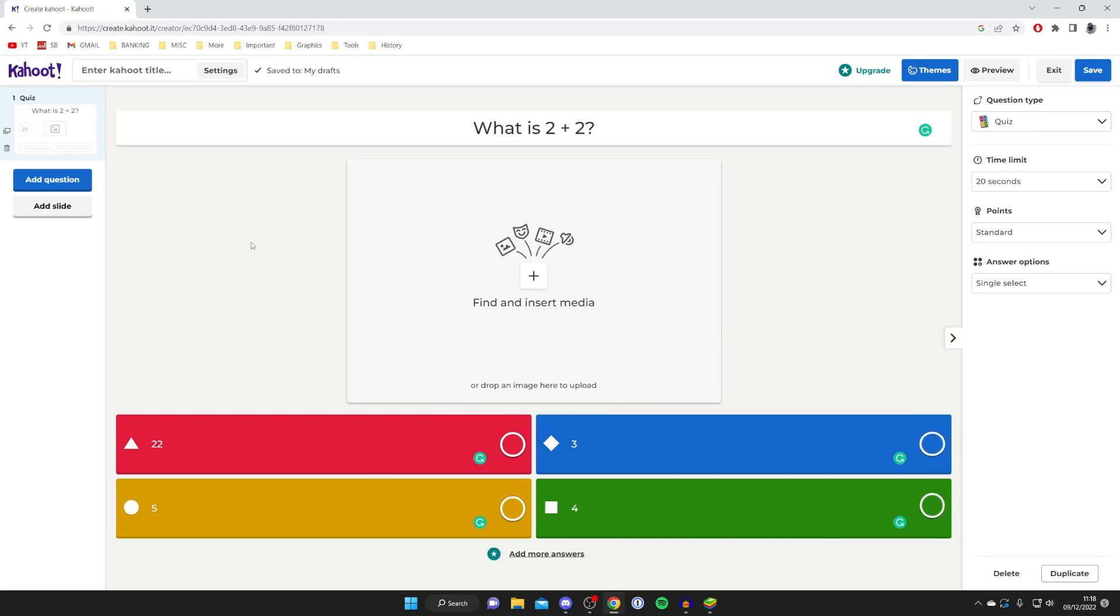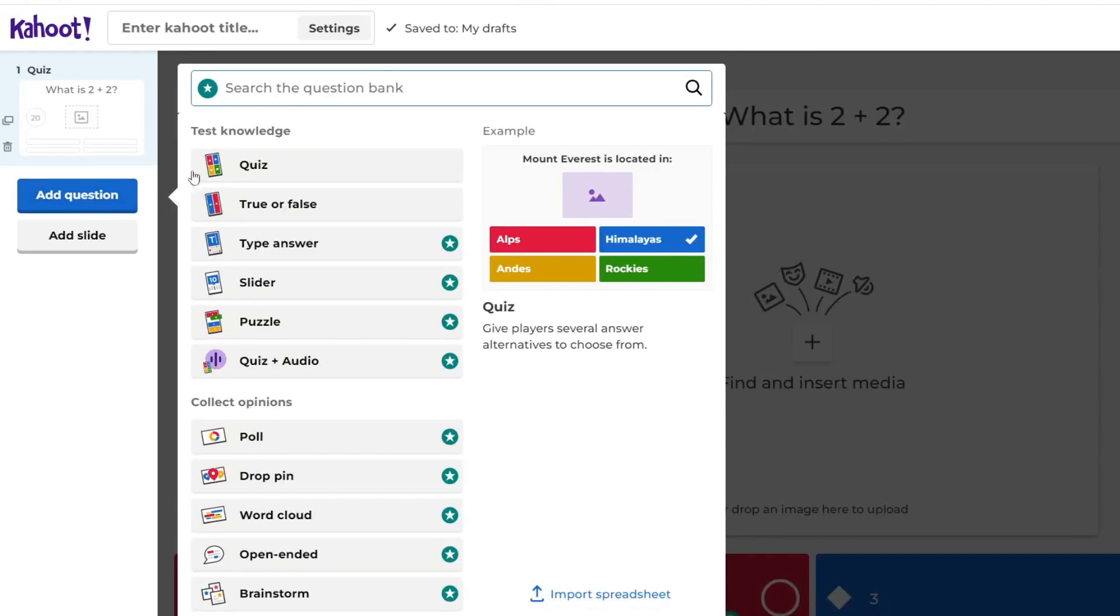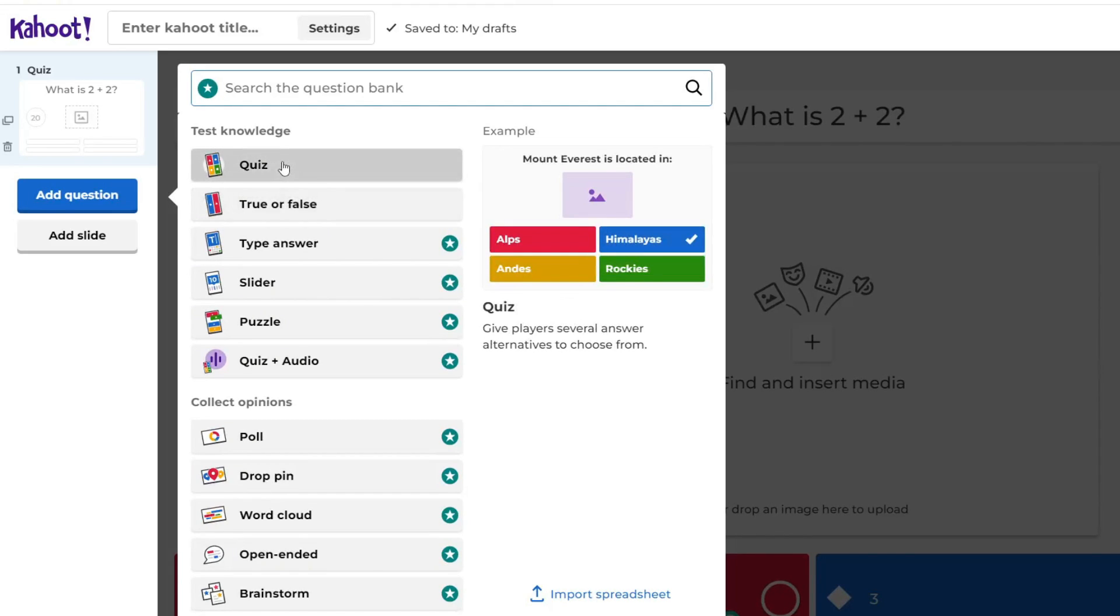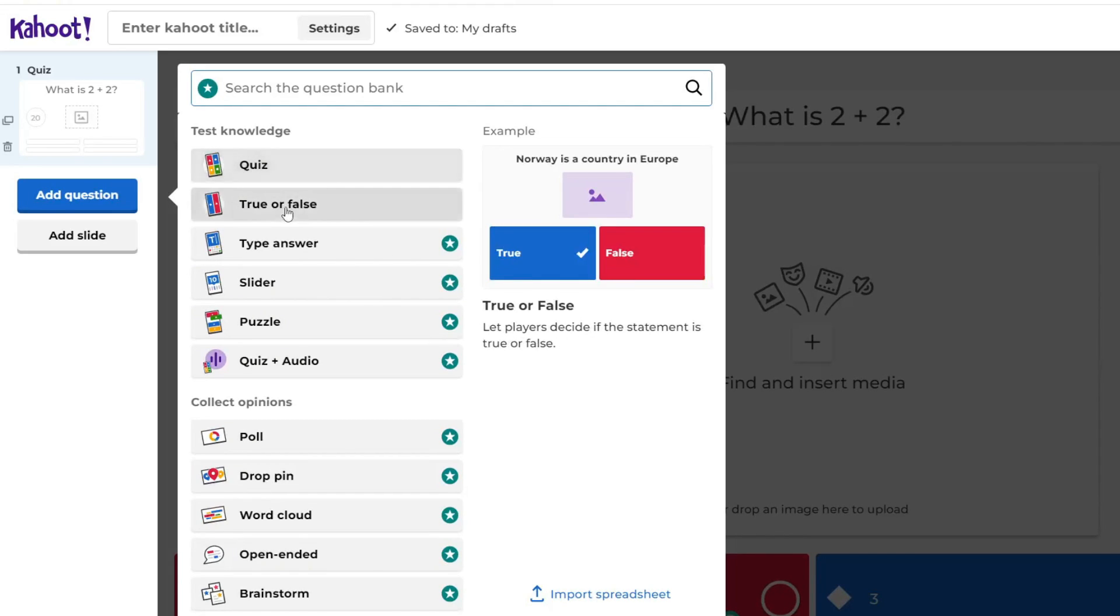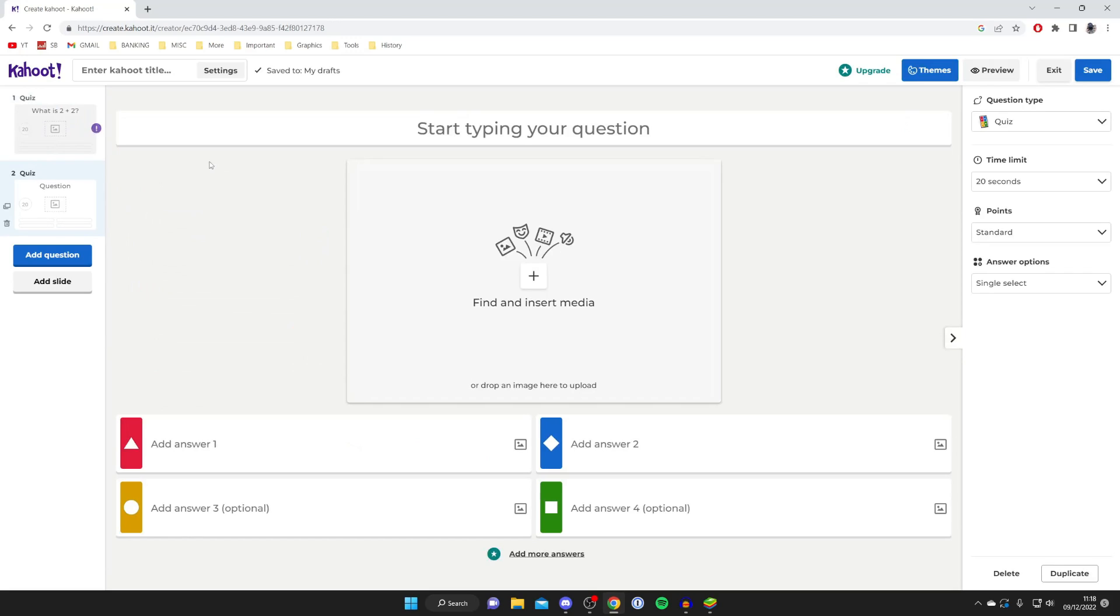Once you've created your first question, to create another come over to the left hand side and tap on add question. Then you can choose what type of question, whether it be quiz or true or false. If you want a quiz question, tap quiz again and you can type in another question.